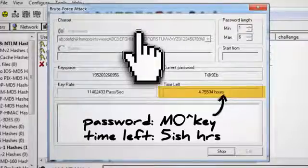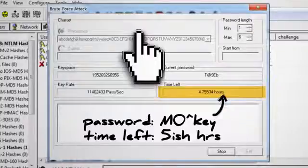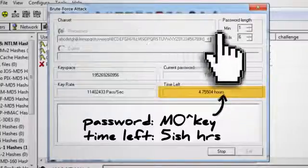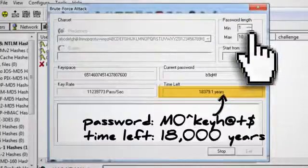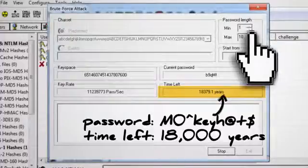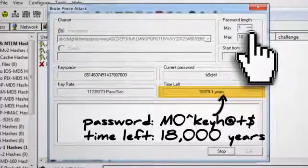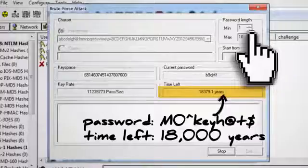But if you include all those characters and then increase the length of your password to, say, 10, the time to crack it increases exponentially. In this case, it'll take about 18,000 years. Now that's more like it.